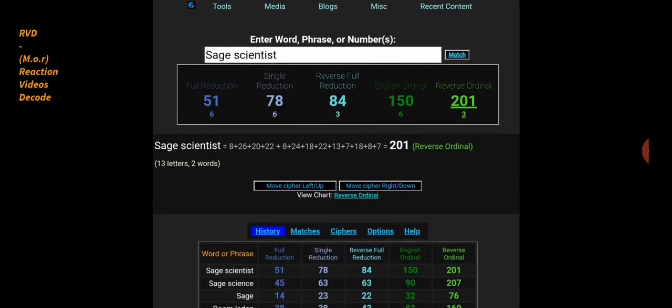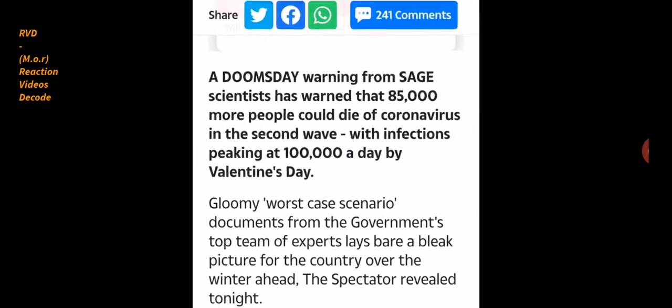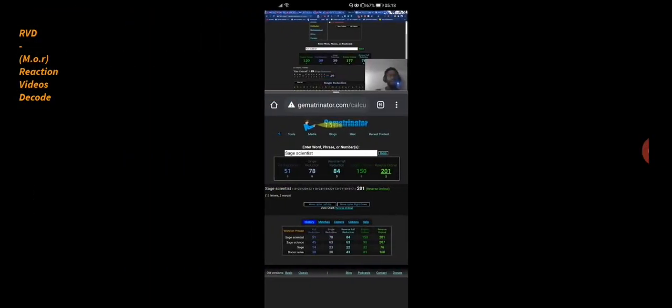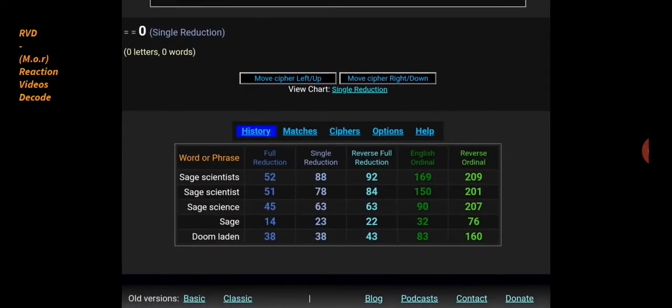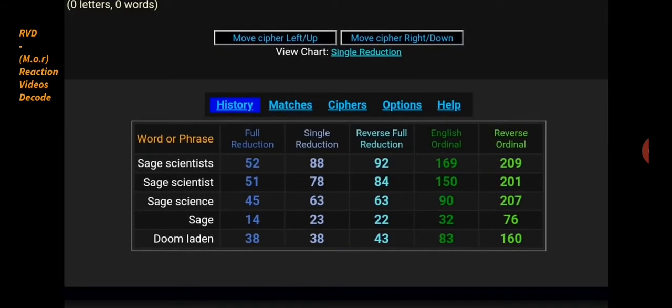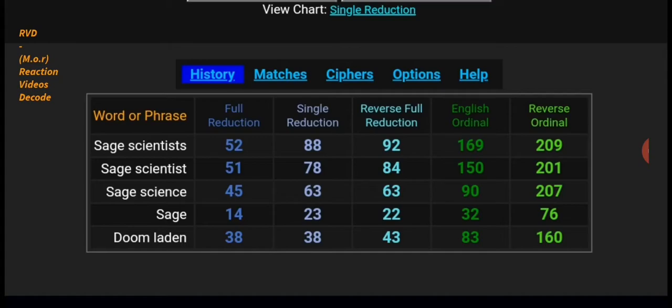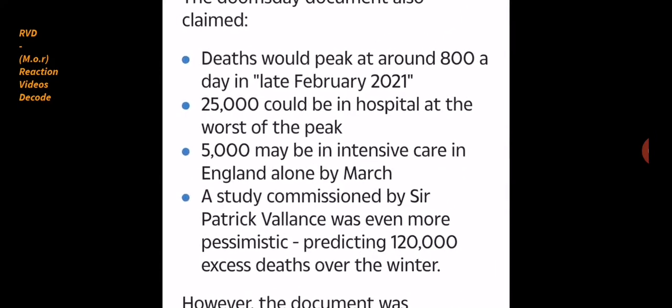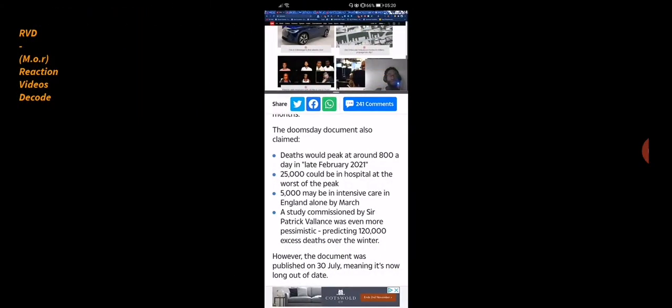SAGE scientist 201. Yeah, I know it's scientists, but still. I didn't punch in worst case scenario. I should have checked that as well. SAGE scientists 52, like government. And we had another 52 somewhere. Doom-laden 38 and 43 and 160, like mind control, toilet paper. Pandemic 43, 38. Lockdown, martial law 38. Murder, death, kill, cancel, destroy, found dead, collapsed, et cetera. So I mean, what else is there to say really?